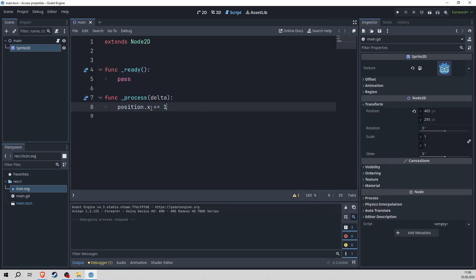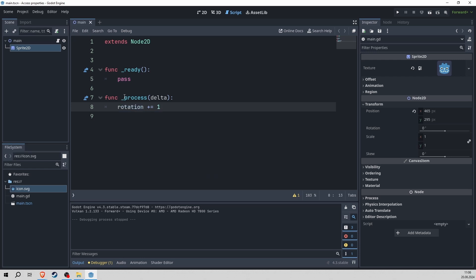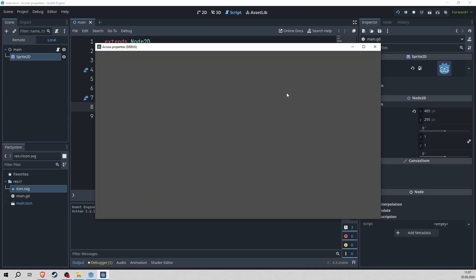I can do the same with the rotation. I just call on to the rotation and I will add maybe not as much and give it a spin. But you will see something weird happening here right now.